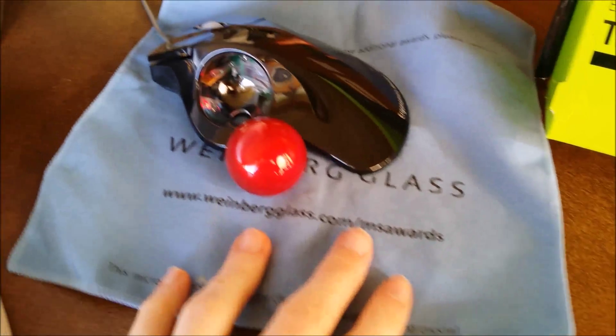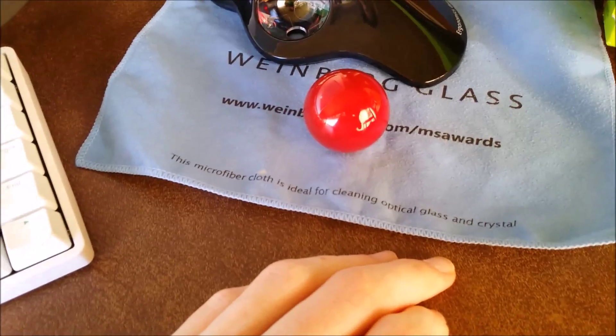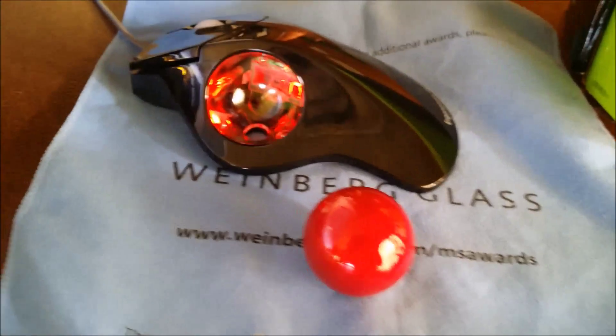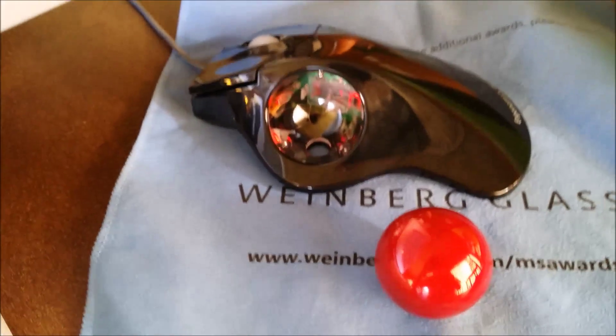Previously, my only trackball experience has been a Logitech TrackMan Marble, I believe it's called. It doesn't have a scroll wheel, and actually, scroll wheels are kind of interesting with trackballs.